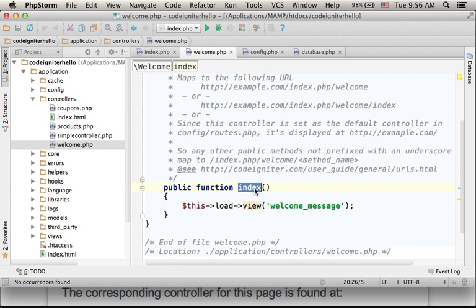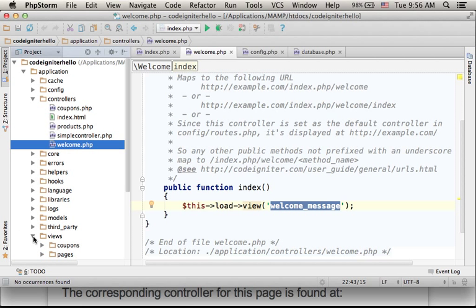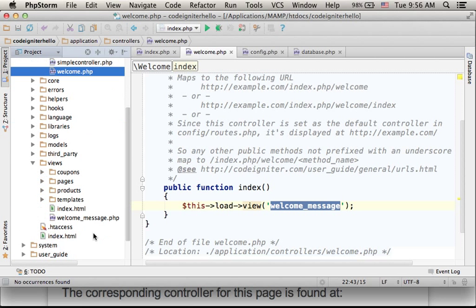You can already find the definition for index. And here you can find code that actually forwards the execution to a specific view. Its name is welcome_message, and you can find that specific view over here within the views folder.